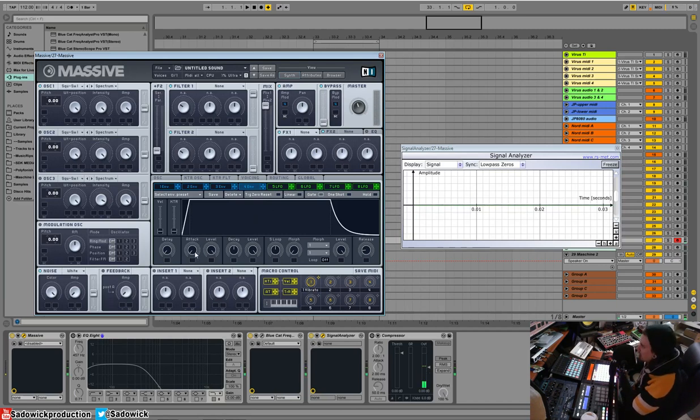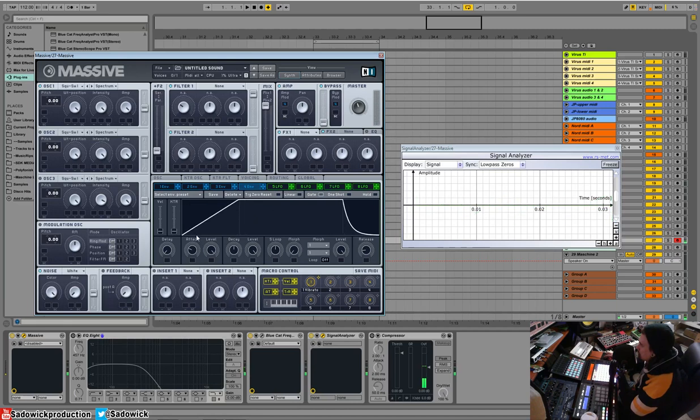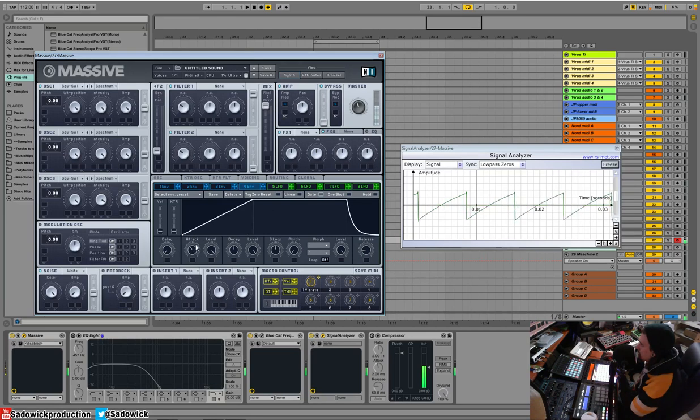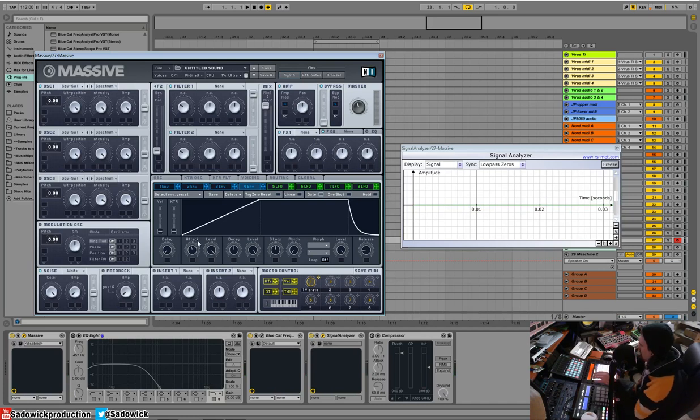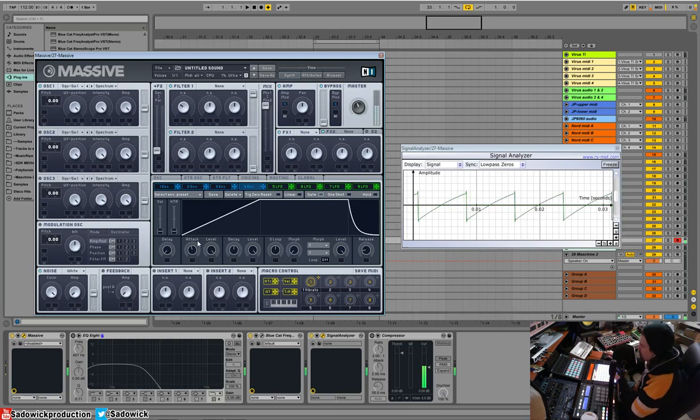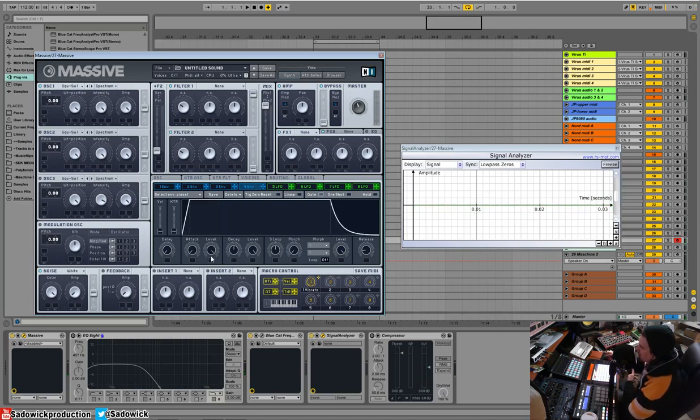So attack is a slow rise. So we have a long attack. Let's think of this as volume. It takes a while for the sound to reach its highest value from the start point. And that's good for pads and such. That's our attack. The level is kind of the curve of the attack.